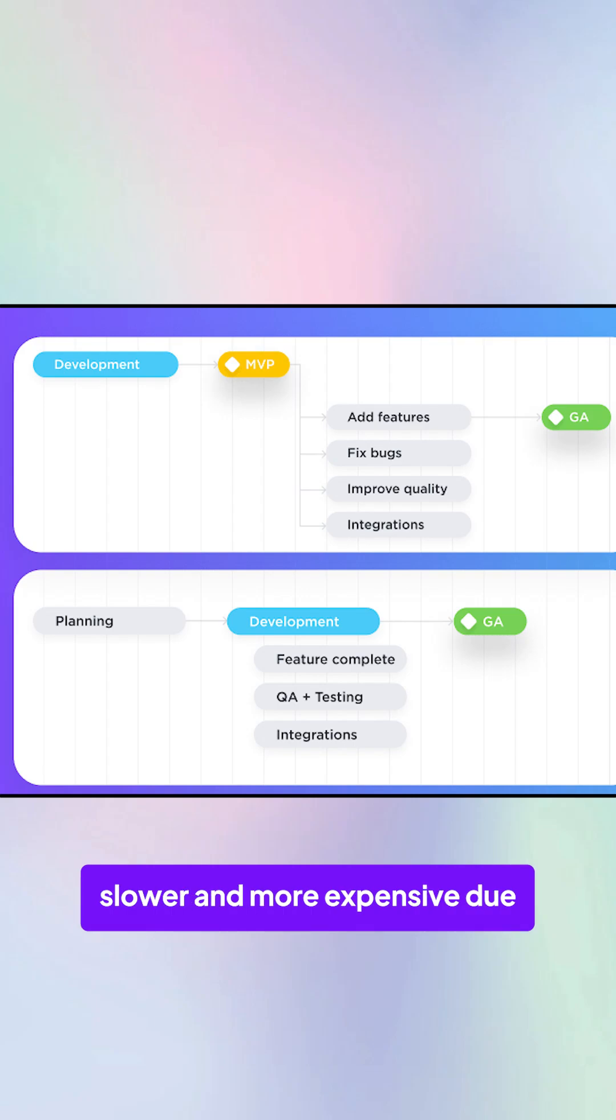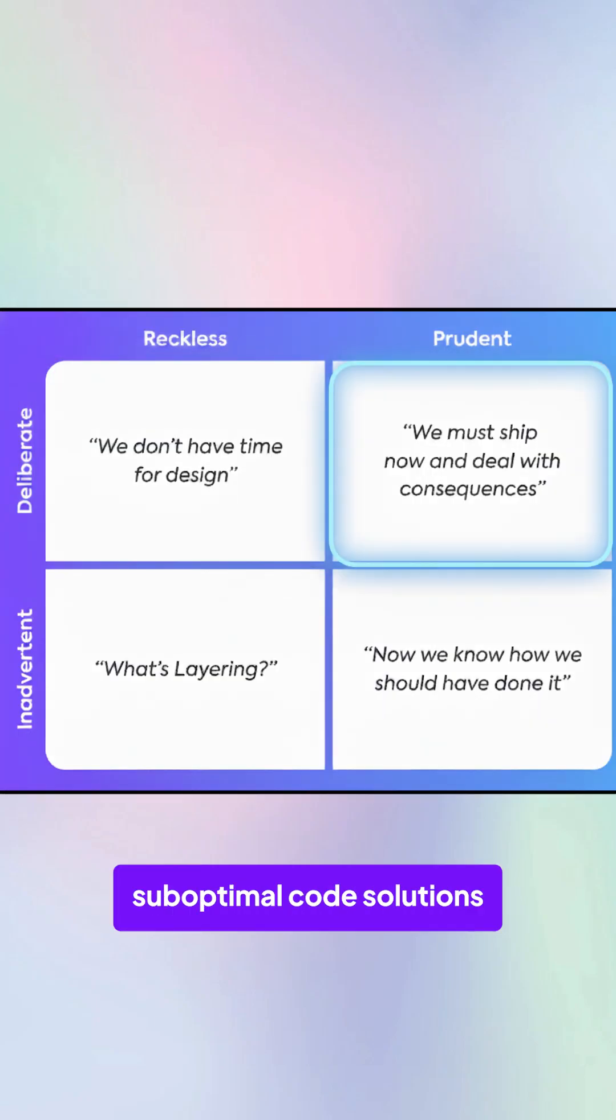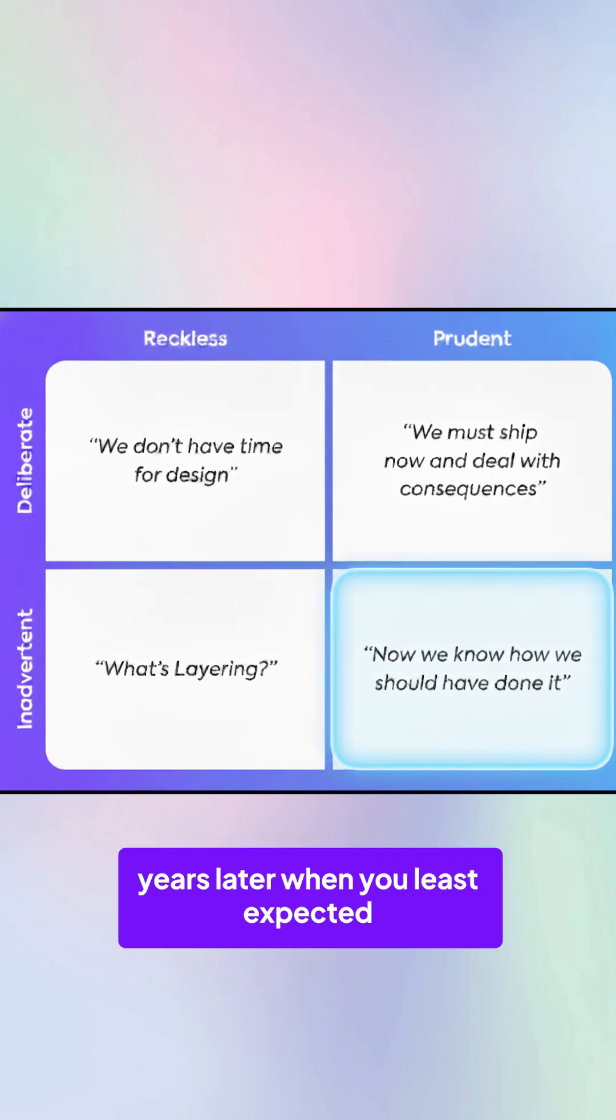It makes future development slower and more expensive due to using quick, suboptimal code solutions in the past, and it creeps up years later when you least expect it.